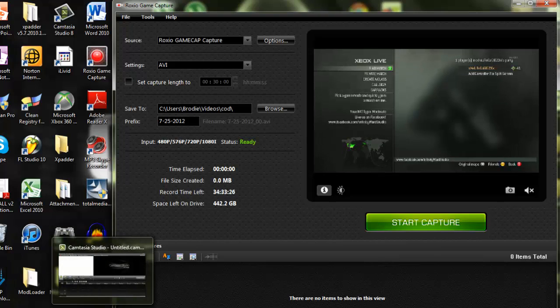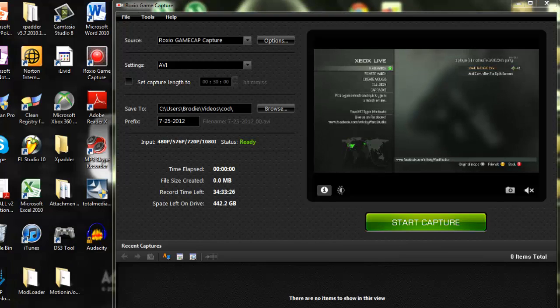The second thing you will need is the free download version of Camtasia Studios. It's a 30-day trial. It's easy. Download, just put in your email, and you can download Camtasia Studios, which is actually very good, not for the editing, but more for rendering and producing to YouTube.